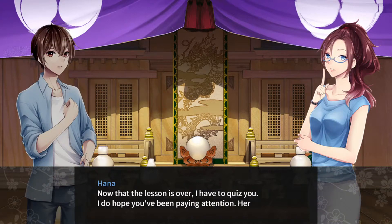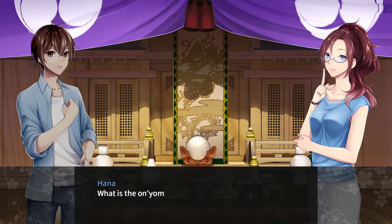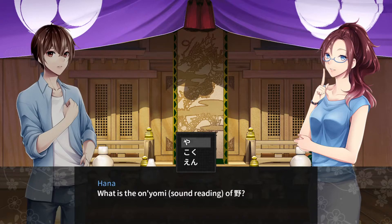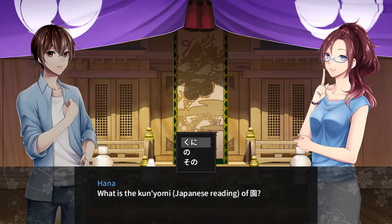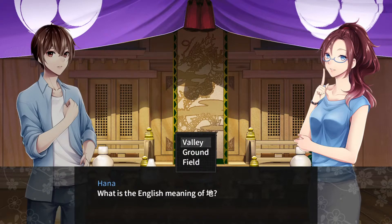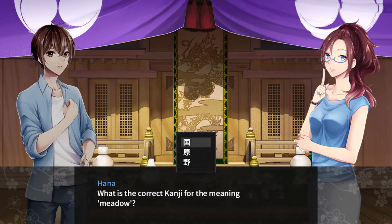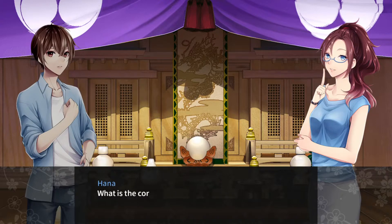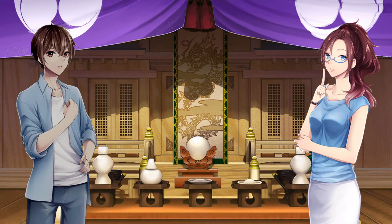And that's the lesson. Now for the quiz. English meaning of tani: valley. On'yomi reading of wild: ya. Kun'yomi reading of garden: sono. English meaning of ji: ground. Kanji for the meaning meadow: hara. And the correct kanji for the meaning country — and that's the quiz done.